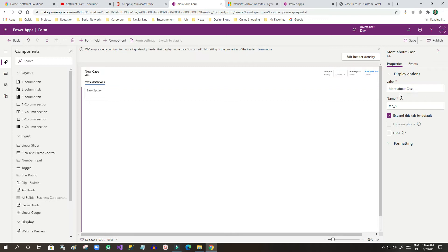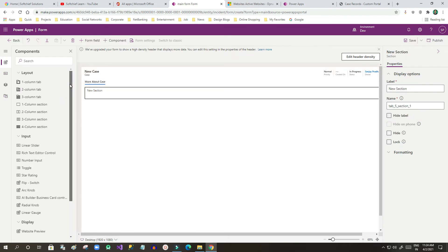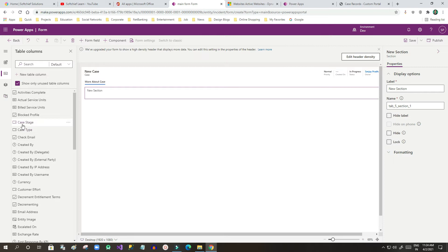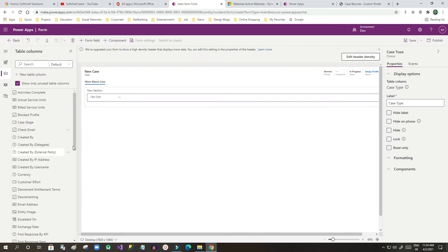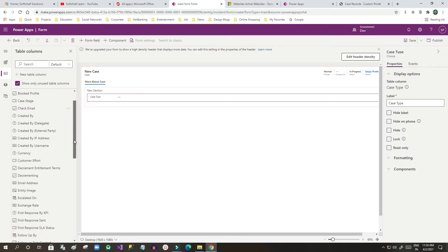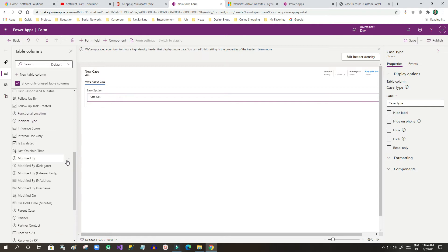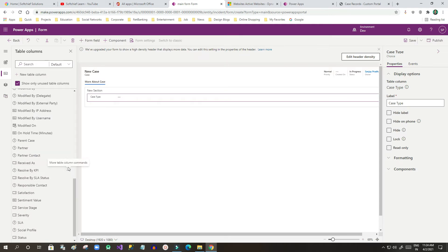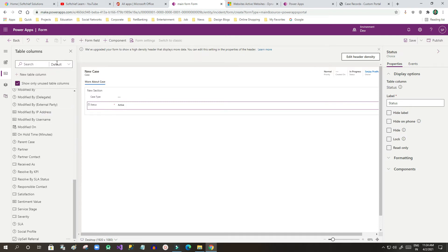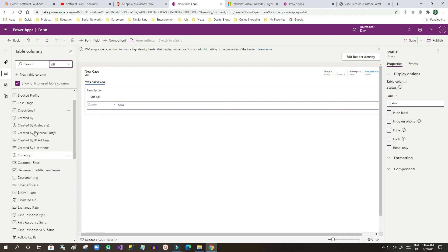This tab is now generated and I can give it a name — I'll call it 'More About Case'. Now the next step is to drag and drop the columns I want to display. The tab is done and this is a new section. I'll go to Fields and drag in: Case Type first, then Customer, Status, and Created On.